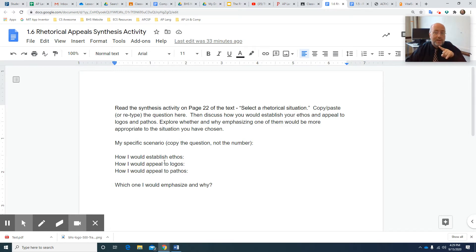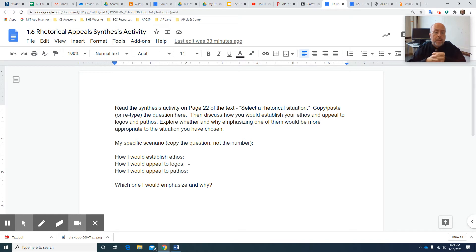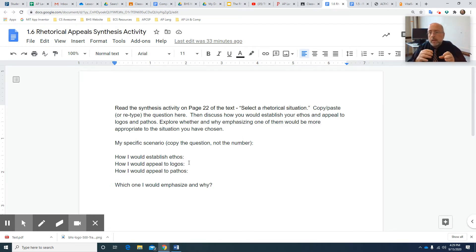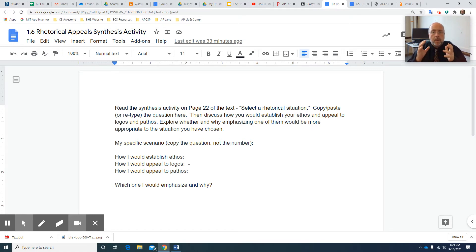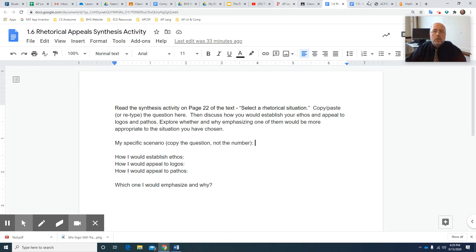If you forgot, go check 1.5 on what ethos is. How would you appeal to logos? How would you appeal to their logic? And then how would you appeal to their emotions or their values of pathos? And then which one of them do you think is the most important to put emphasis on and why? I'm going to appeal to all three, but I'm really going to lay in on logos because my audience is blah, blah, blah. Or I'm going to really appeal to pathos because my audience is blah, blah, blah. Whatever you're going to do, pick that. Fill that out. Make sure that you copy the specific scenario.